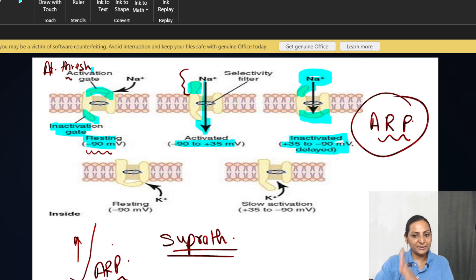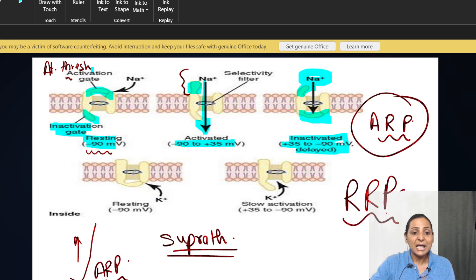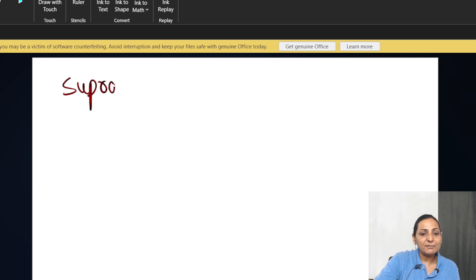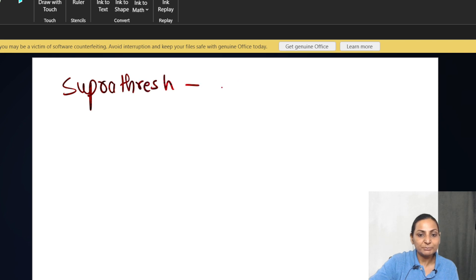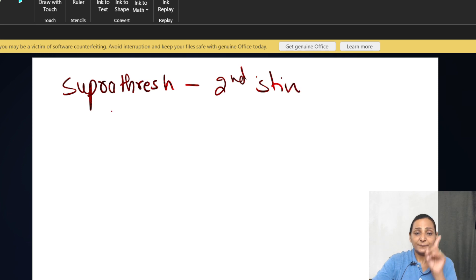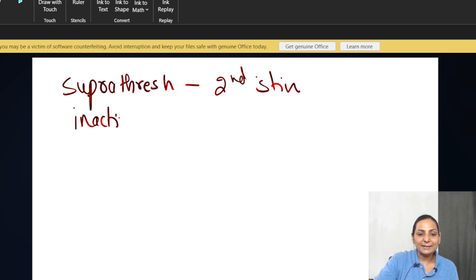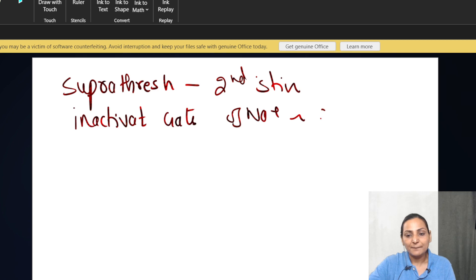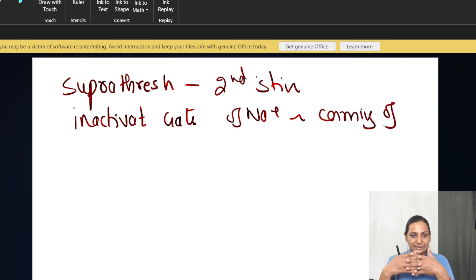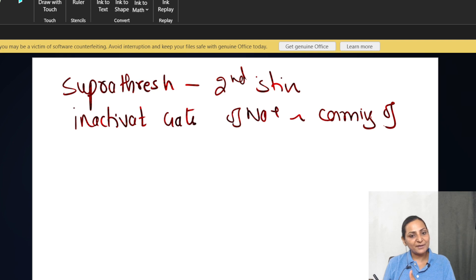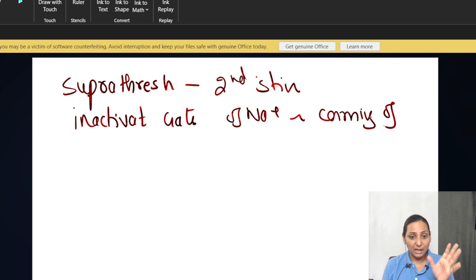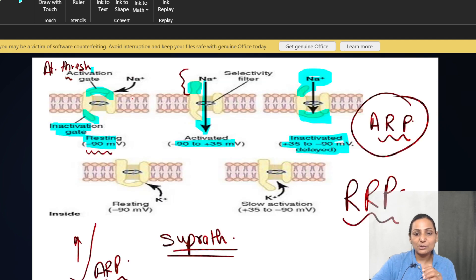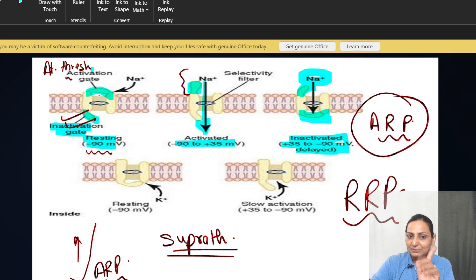After the absolute refractory period — after one-third of repolarization till the end of the action potential — you get relative refractory period. In the relative refractory period, if you give a supra-threshold stimulus, the tissue will respond to the second stimulus. The reason is that the inactivation gates of sodium are now showing recovery — they are coming out of their closed state. During absolute refractory period, no matter how much stimulus you give, they will not open; but in relative refractory period with supra-threshold stimulus, they can open up.